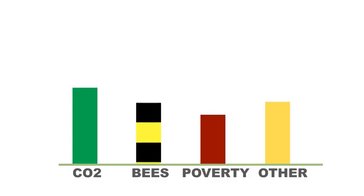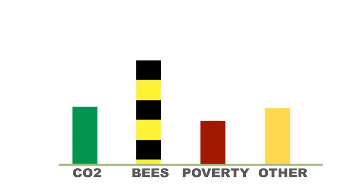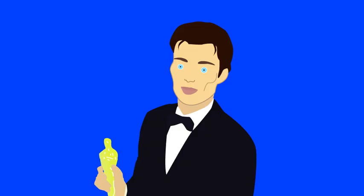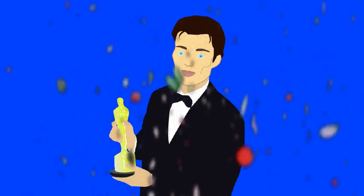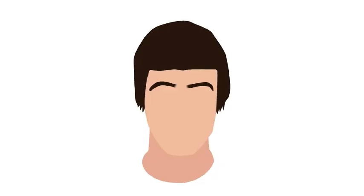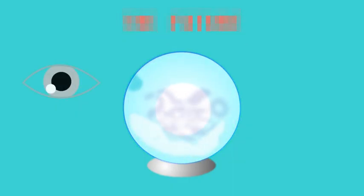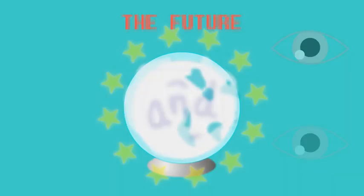These are going to become the number one charitable cause. Cillian Murphy will win an Oscar. Oasis will reform. We'll lose the dot on lowercase i's. The future.